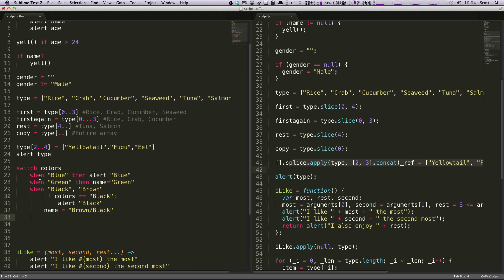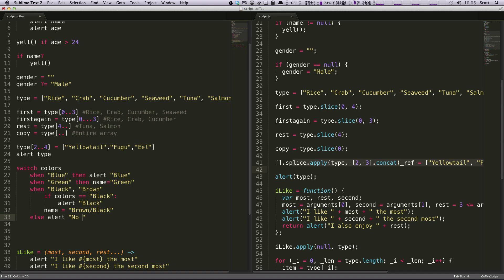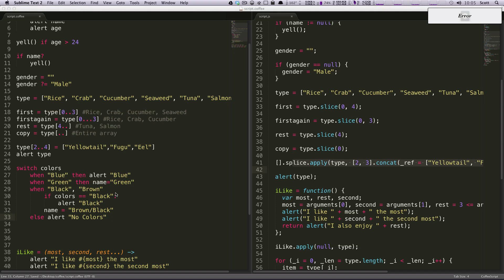So you're saying when blue, then alert blue. When green, then do something. When black, then do something else. And then you can say alert no color. So this is a switch statement in CoffeeScript.